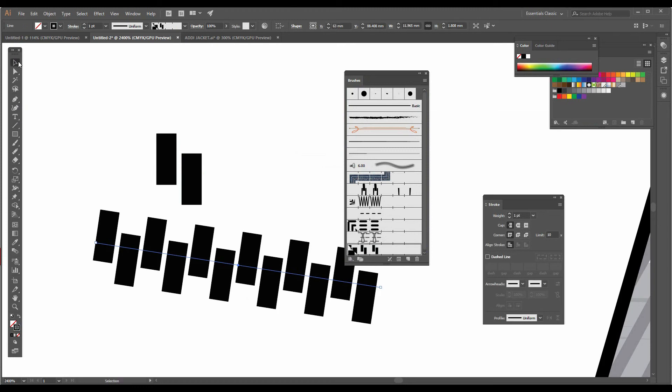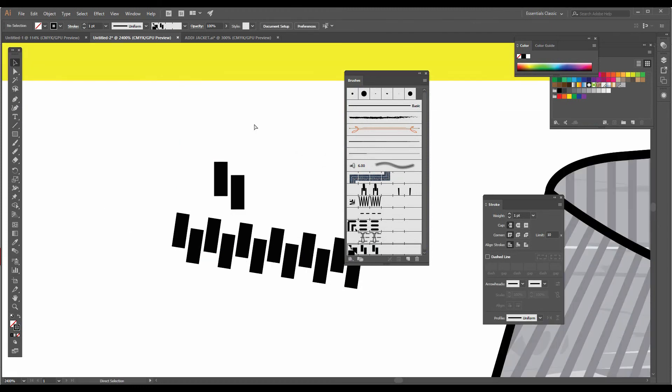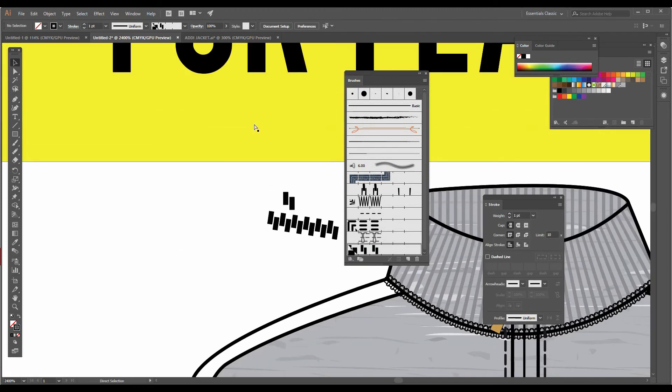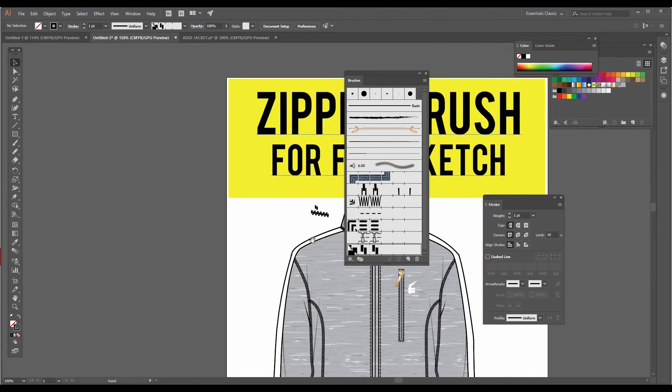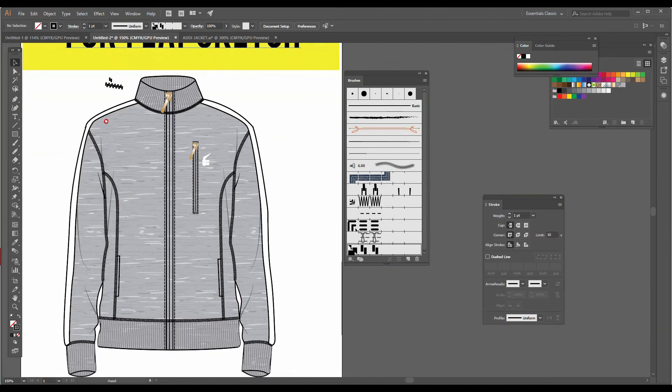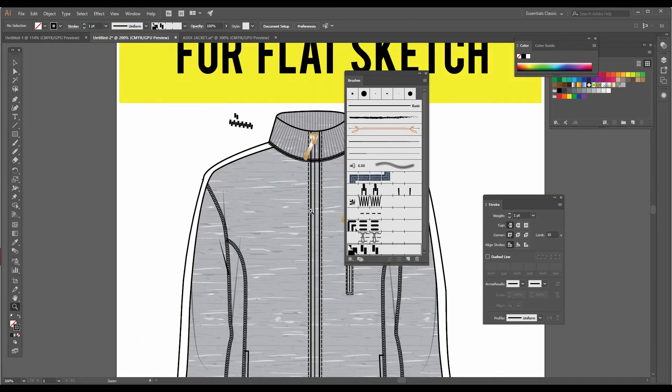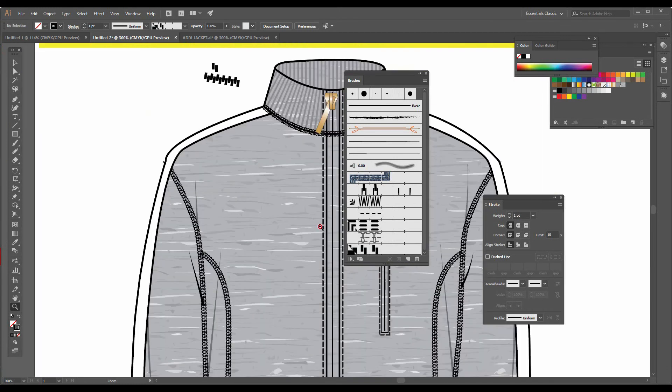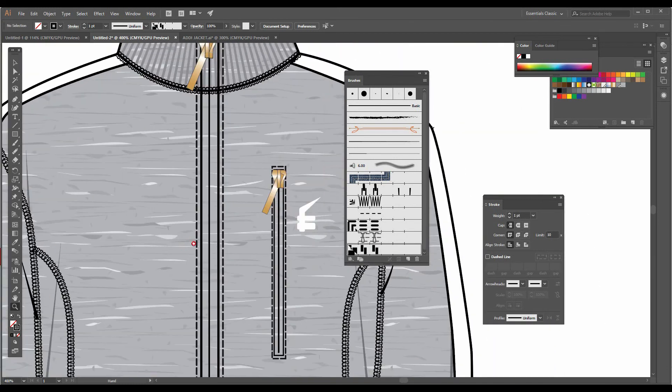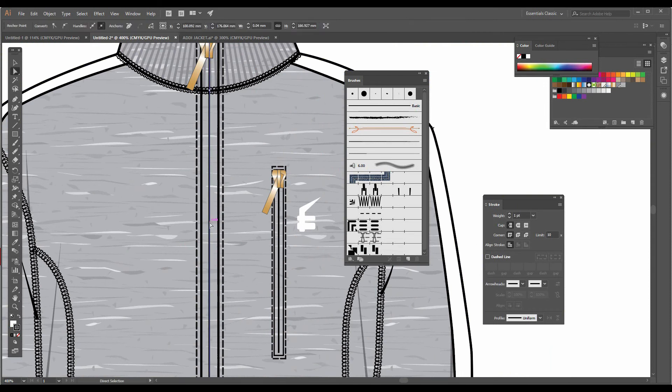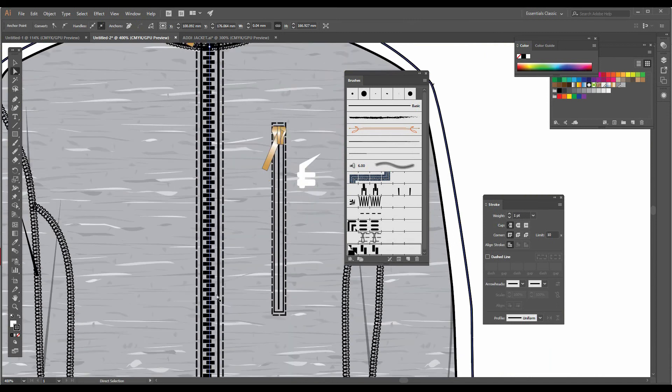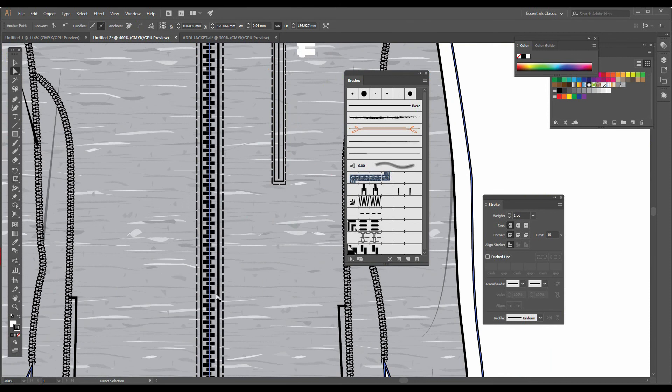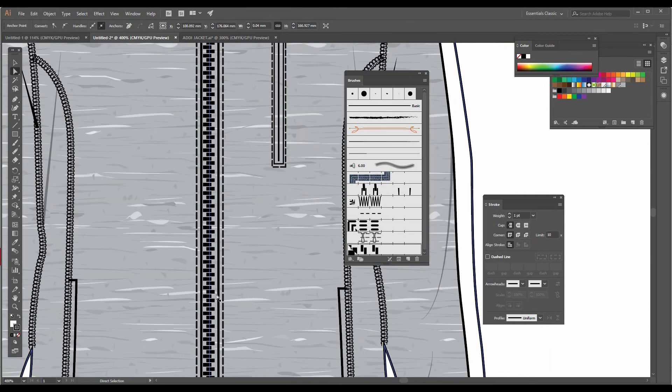I'm going to show you how we can add it into a flat sketch. So here I already have a flat sketch, and I'm supposed to add a zipper in the center front. I have already made a line over here. I'm going to click on the line and click on this new pattern brush, which is the zipper. So here when I click, you'll be able to see the zipper is ready.